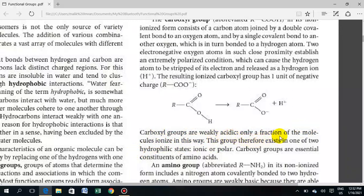The carboxyl group exists in one of two hydrophilic states: ionic and polar. Carboxyl groups are essential constituents of amino acids.